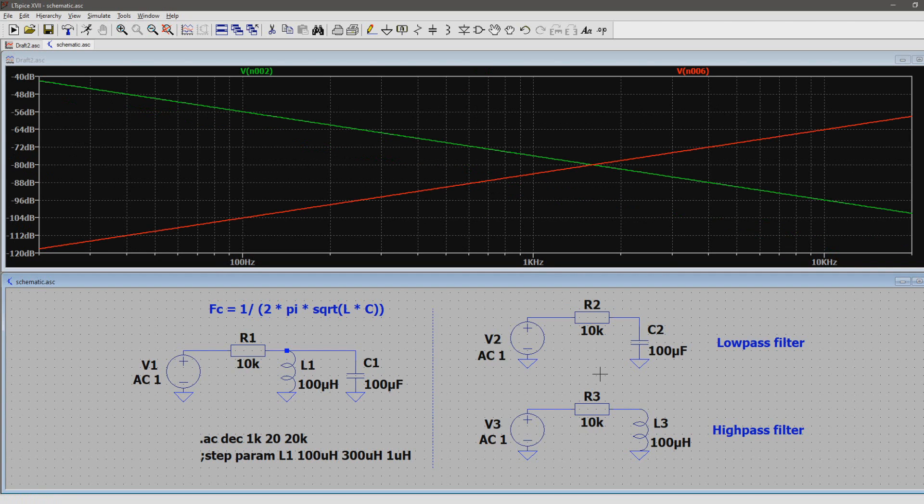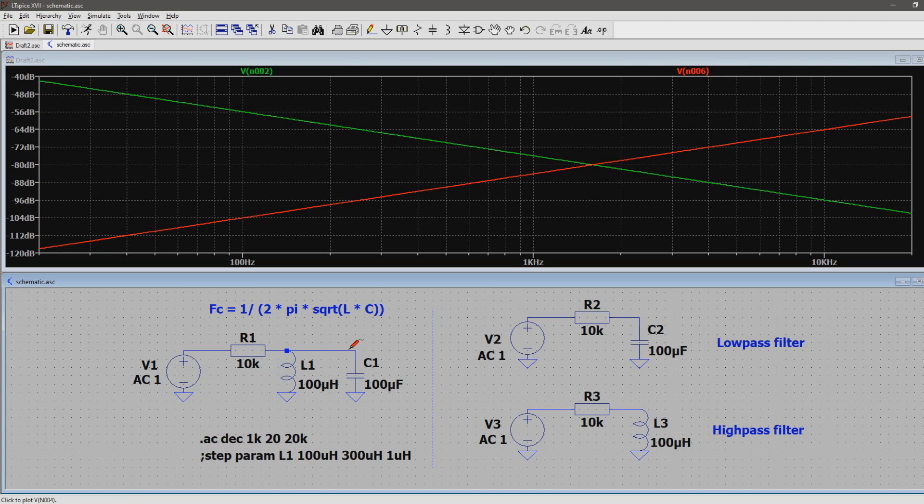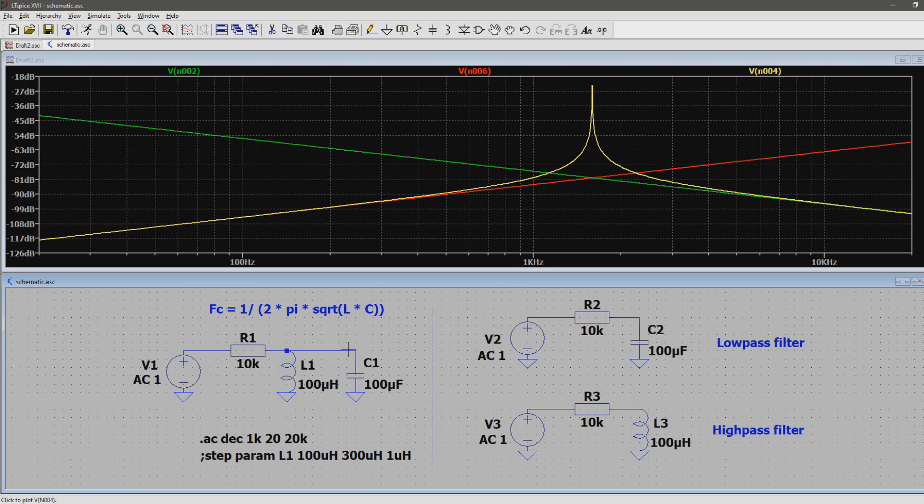But here's the interesting part. Depending on the values of the capacitor and inductor, there's a certain frequency they both love and hate equally. This is called the resonance frequency, and this can be seen when probing the full filter. Apparently it's about 1600 Hz in this setup.